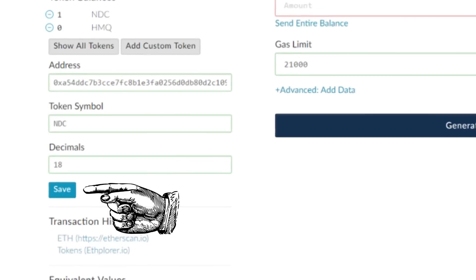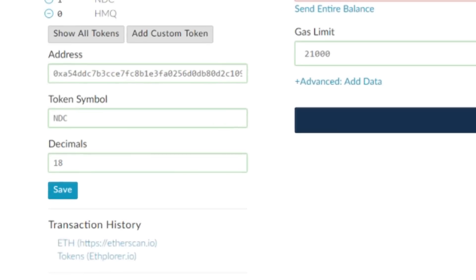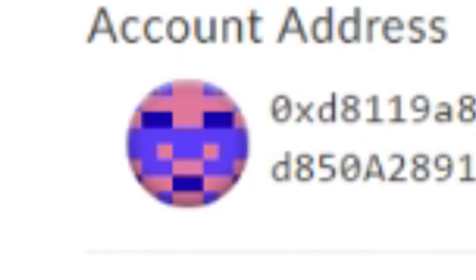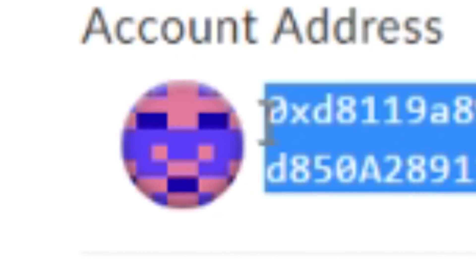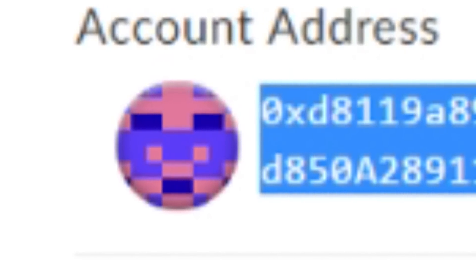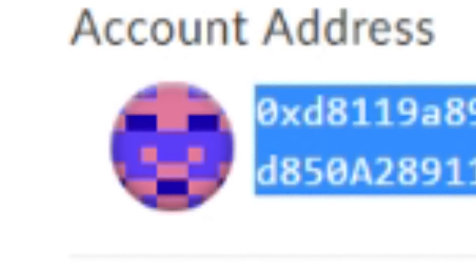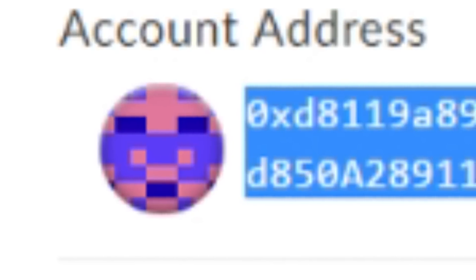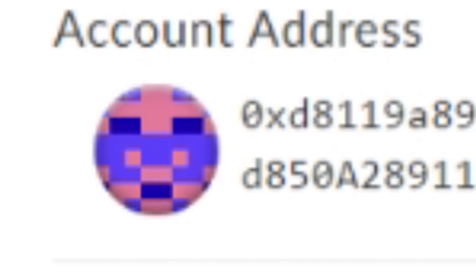Now all that's left to do is send the coins to your account address, not the contract address that we used in the first place. It's your actual account address on MyEtherWallet.